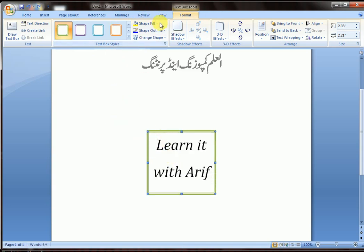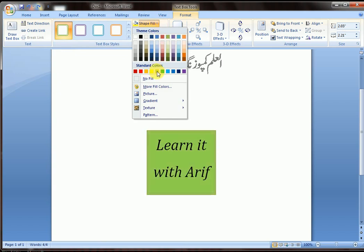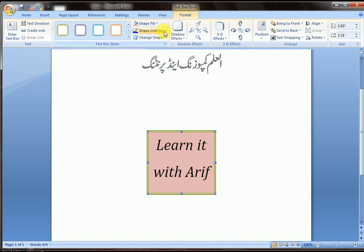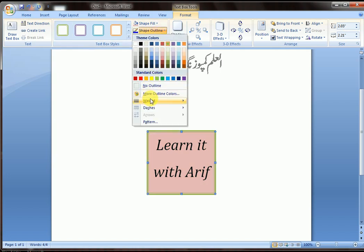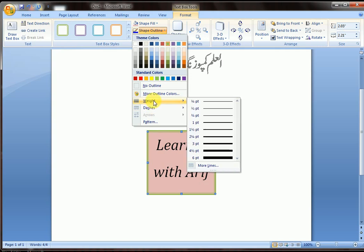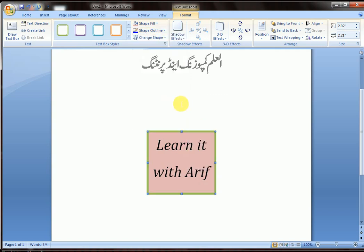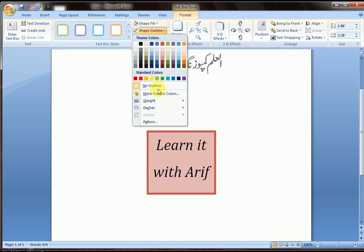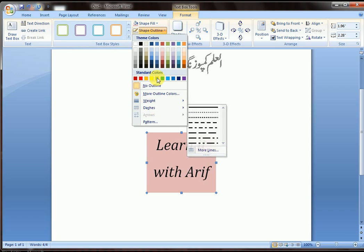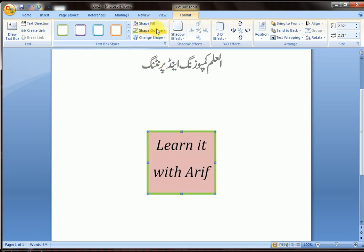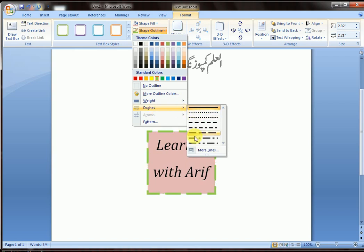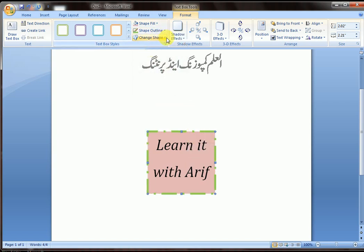Shape Fill lets you give color to your text box. Shape Outline lets you set the weight of the outline, the outline color, and dashes — everything related to the border.